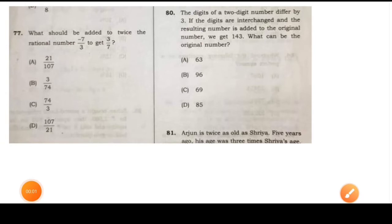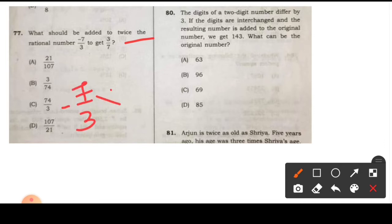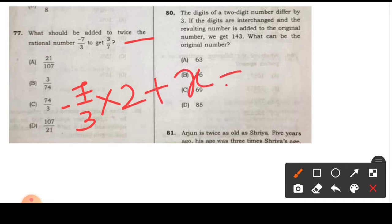Second question: What should be added to twice the rational number minus 7 by 3 to get 3 by 7? Rational number minus 7 by 3, twice that, and we need to get 3 by 7 as the answer.